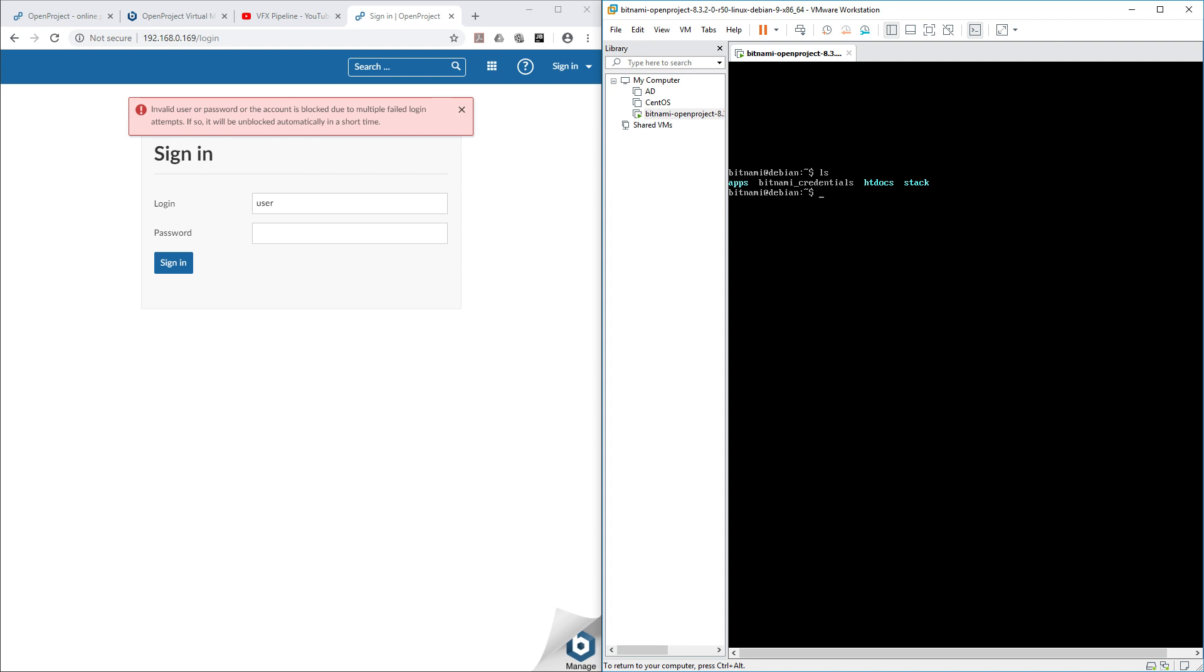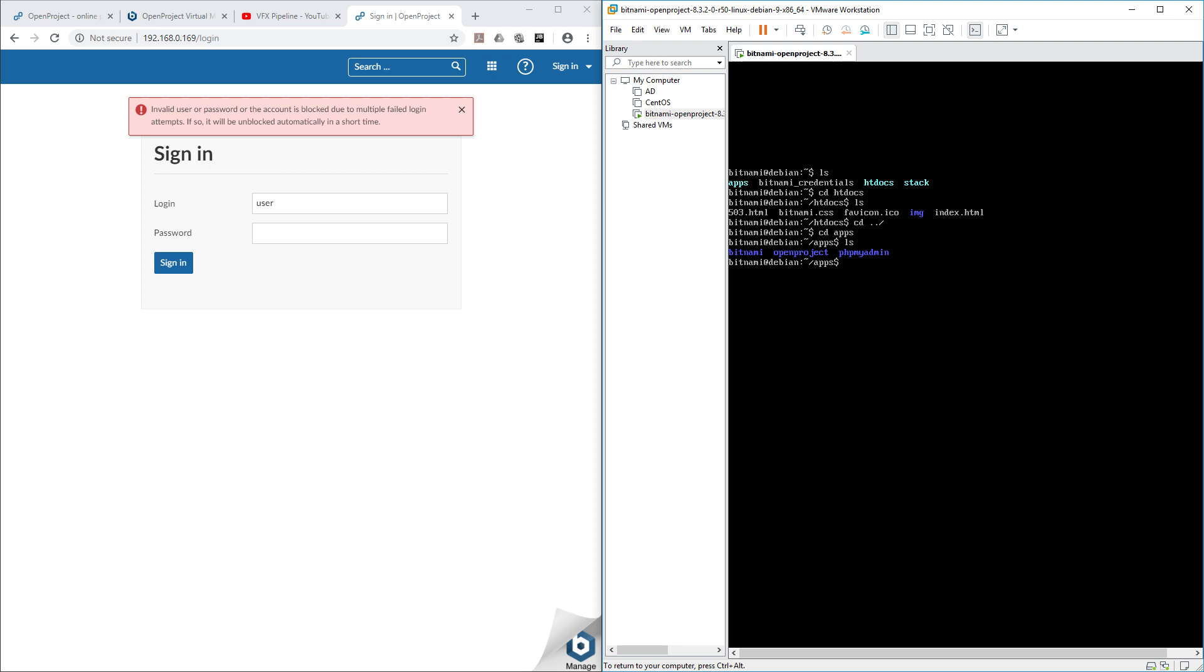CD htdocs, list, nothing there. Let's go back. CD apps, list. Here we can see Bitnami OpenProject and PHPMyAdmin. Let's go inside OpenProject. Make sure you are in apps/openproject directory.